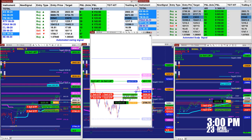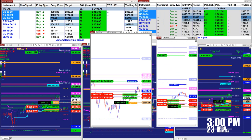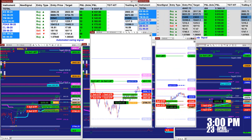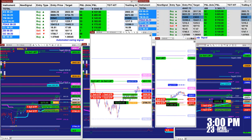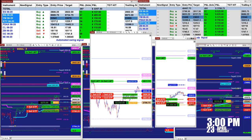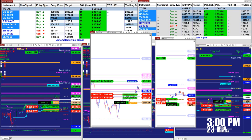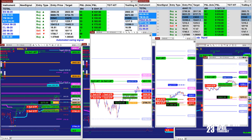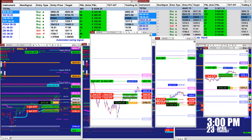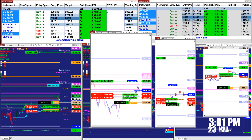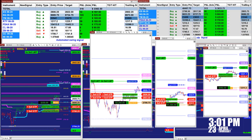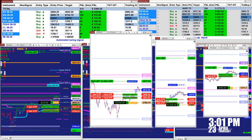On the YM you can use one contract or two contracts, whatever you like. On the Russell we still have one contract in hand, and on the gold we also still have one contract.